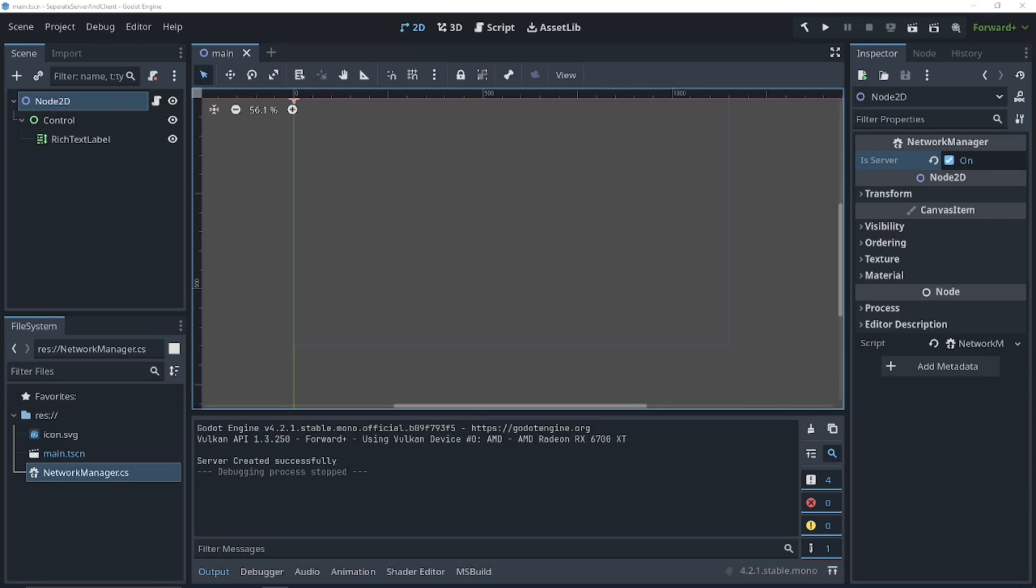Hi guys, it's Tate here from Ryze, and in this video I'll be showing you how to separate your server and clients into different builds of your Godot game. Let's get started.